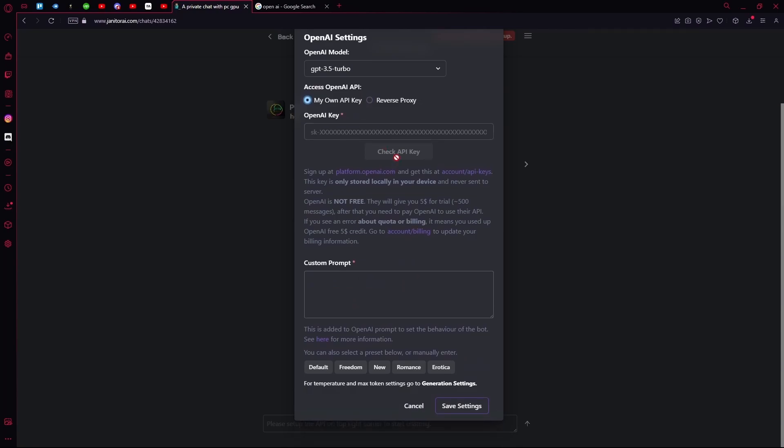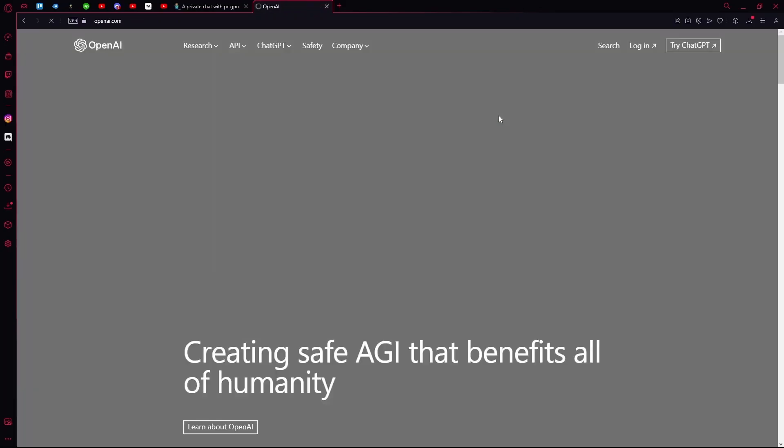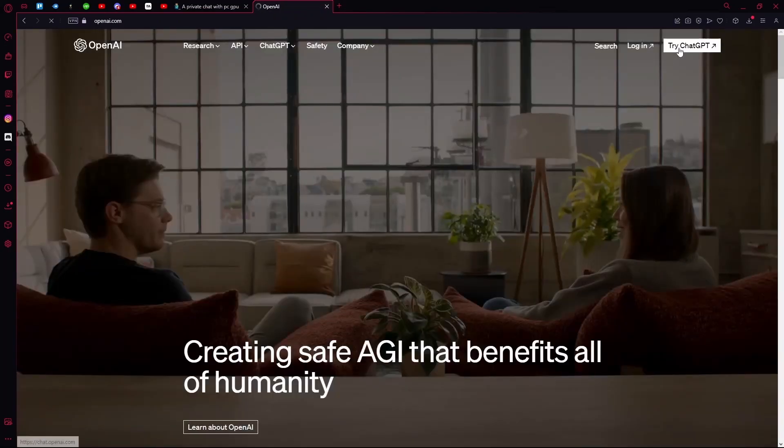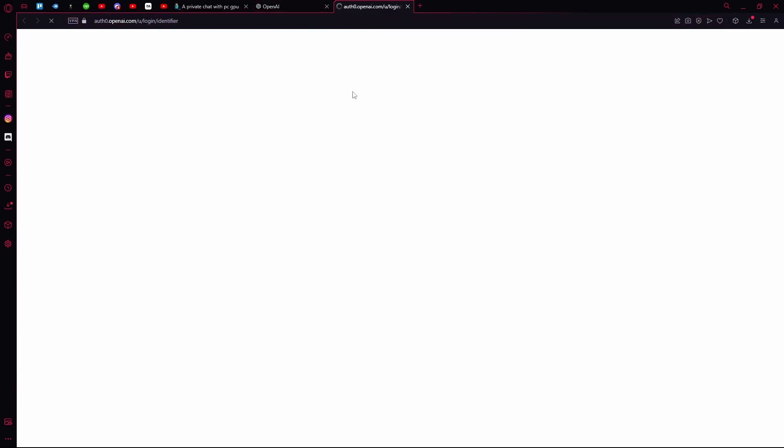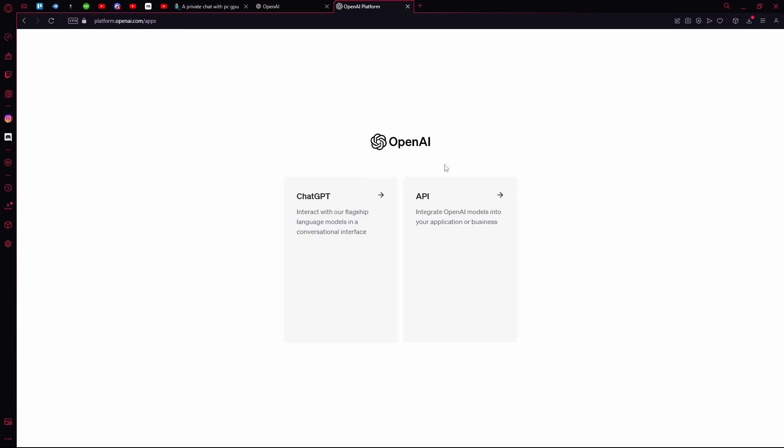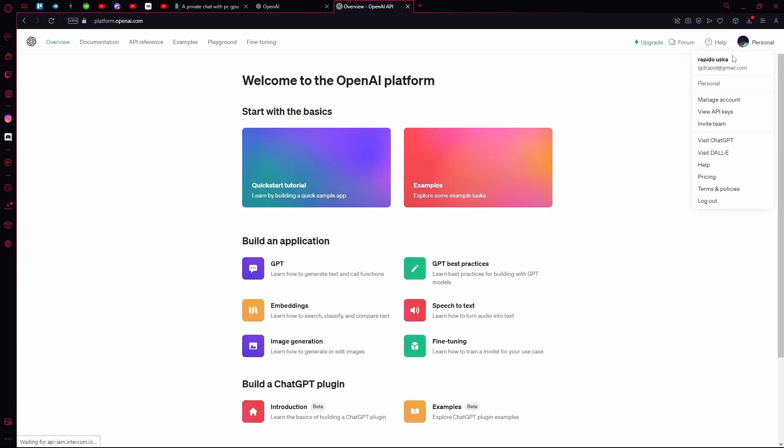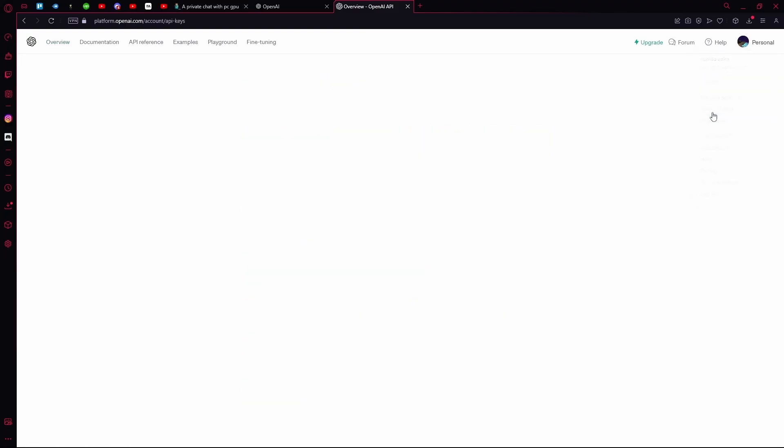For your own API key, head over to OpenAI.com. Click on it and log in. Wait for it to load, then continue with your Google account. Once that's done, select API.